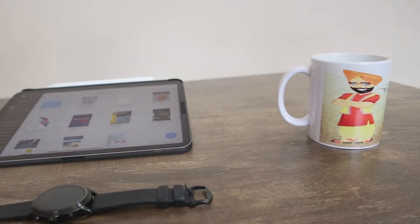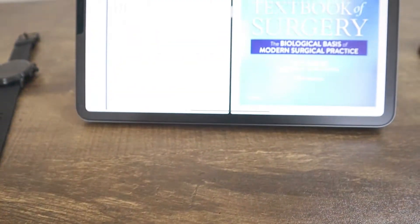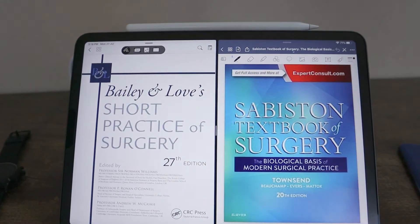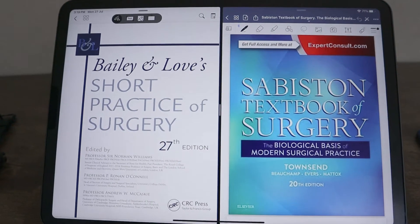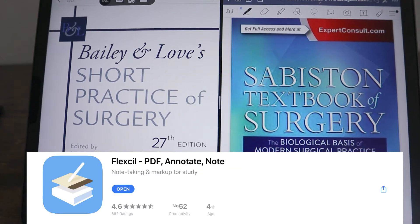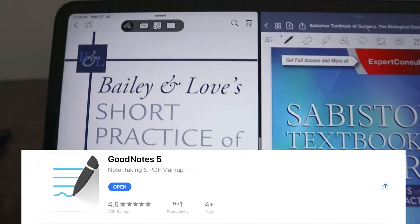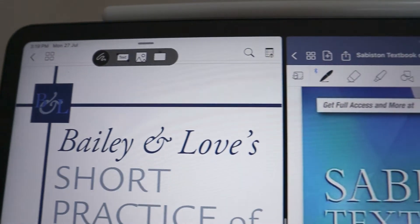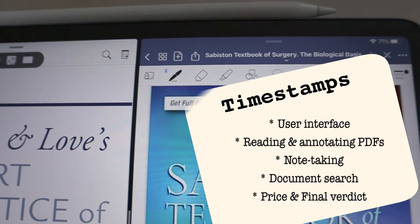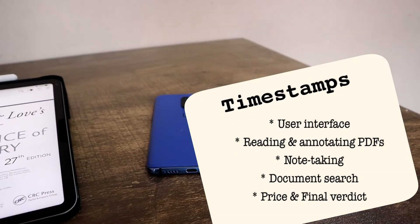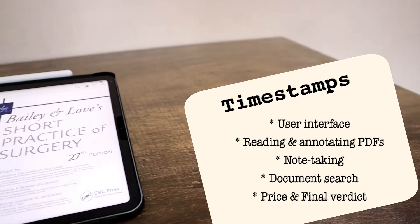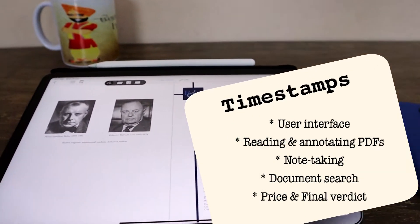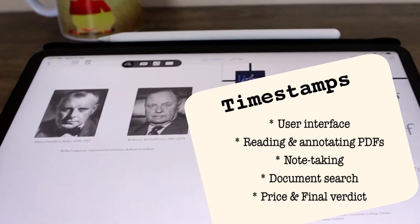Welcome to the Tech Doctor. Today we are comparing two productivity apps for PDF reading and note-taking for the iPad: Flexil and GoodNotes. I'll be comparing these two under these headings and these will be timestamped in the description below. So let's get started.